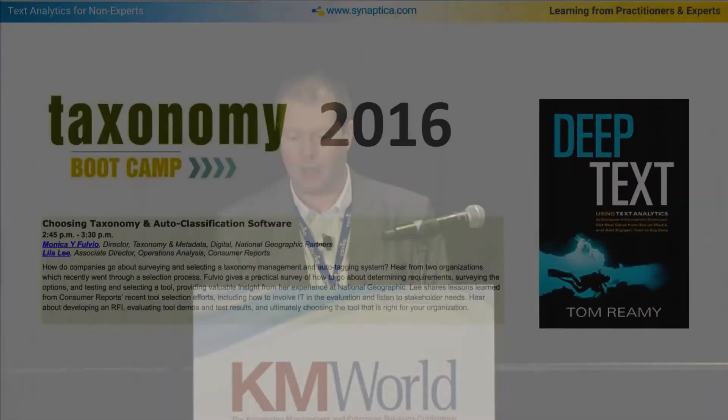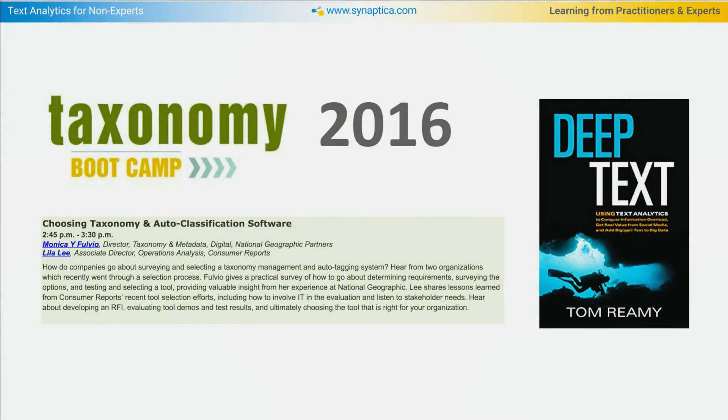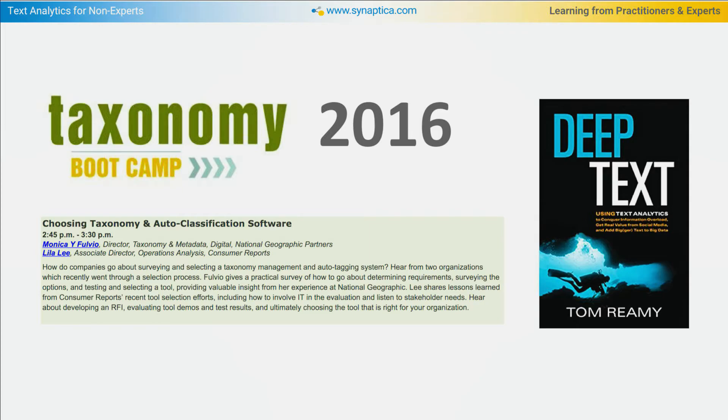Also presenting last year was Tom Remy, whose book Deep Text — which is available here as well — basically summarizes his distilled wisdom from years of doing text analytics and working with different tools, and that has also been an influencer on our projects.